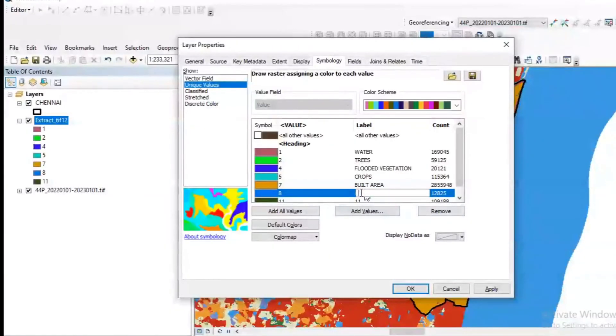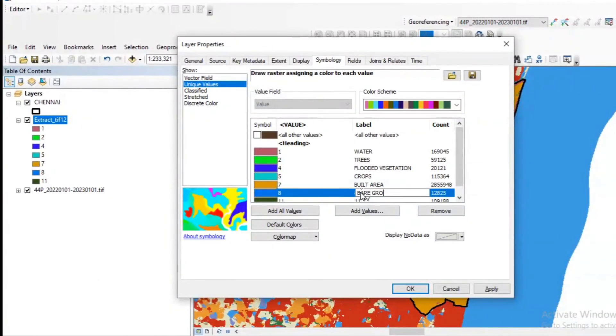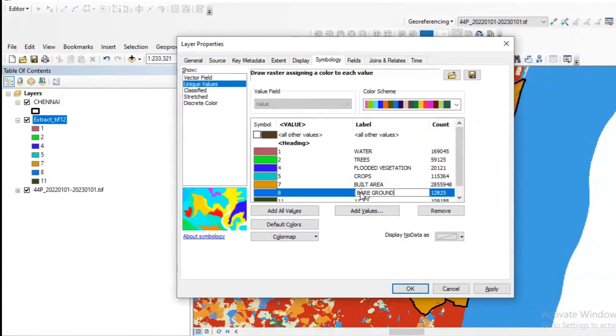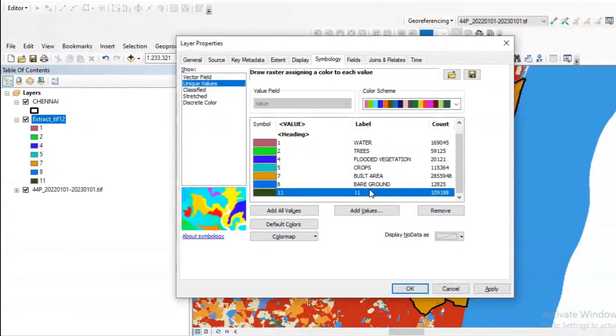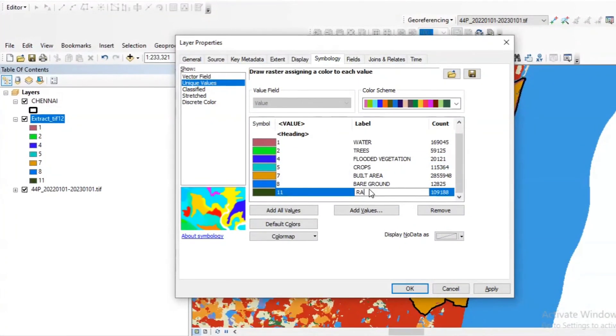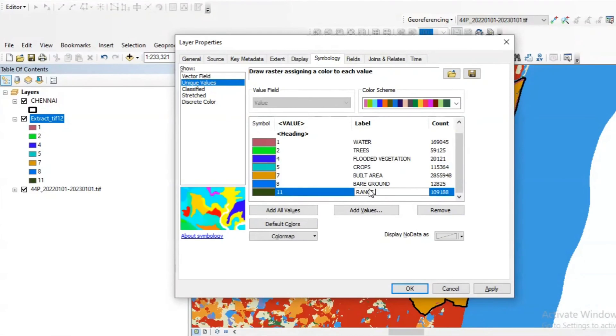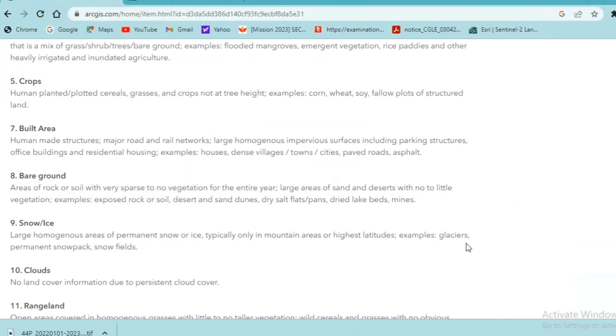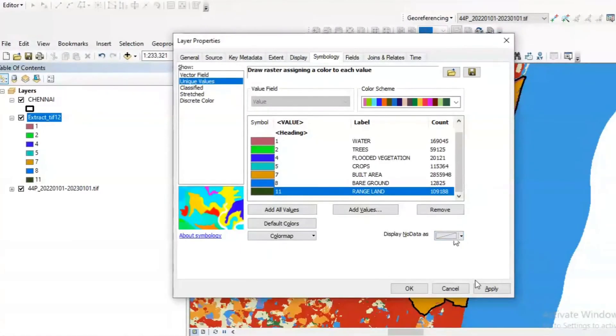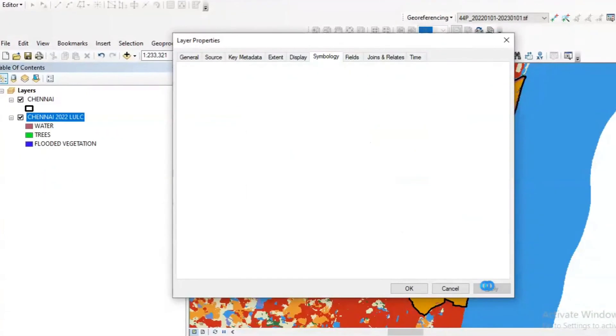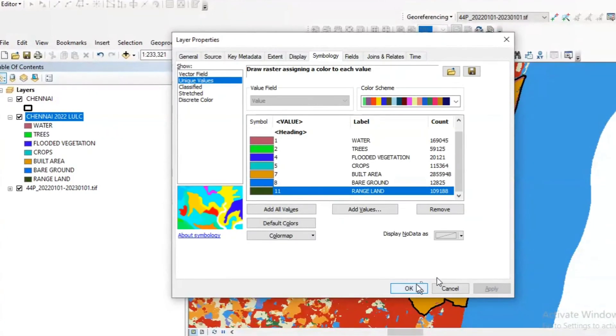Eight represents background. We don't have nine since Chennai is not in a snowy region, and finally we have 11, which represents range land. Once you enter all the details, click OK, apply, OK.